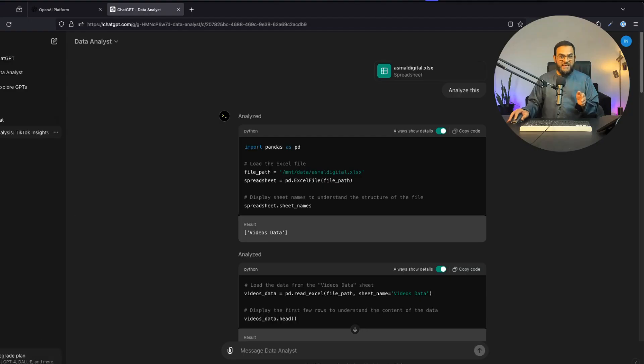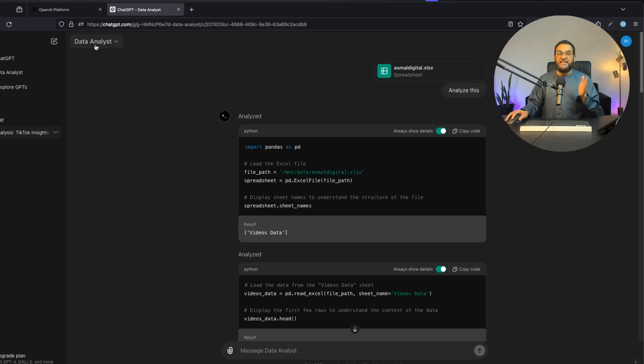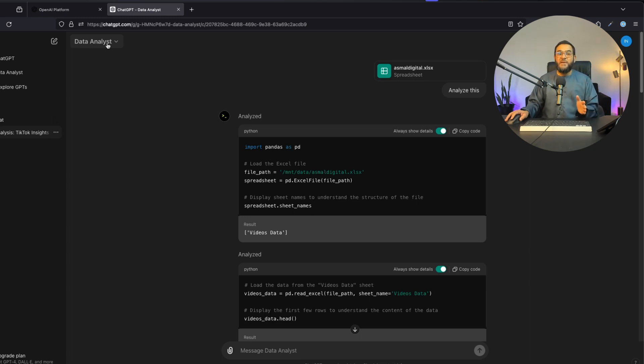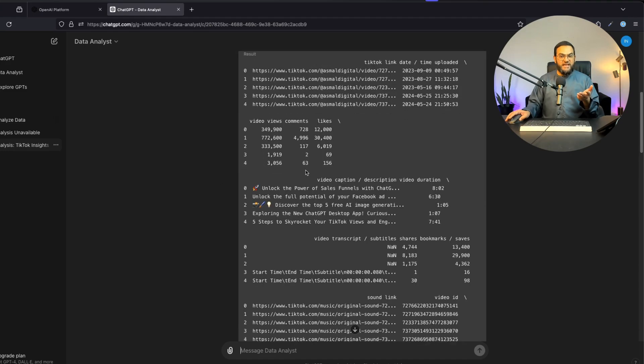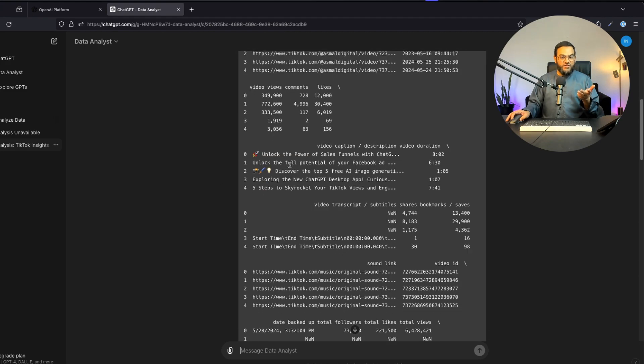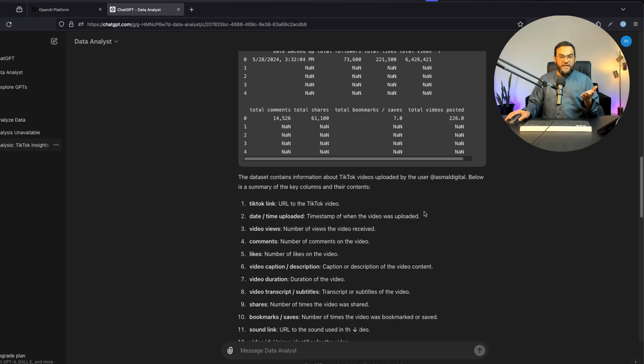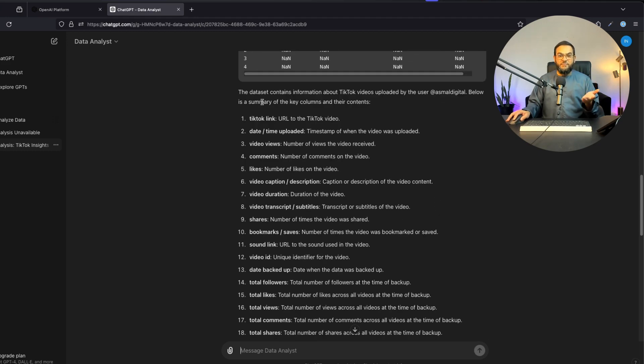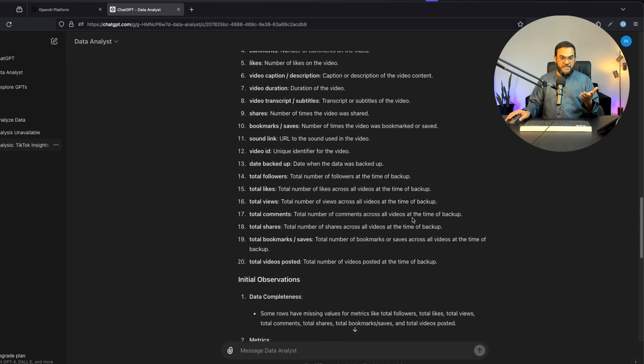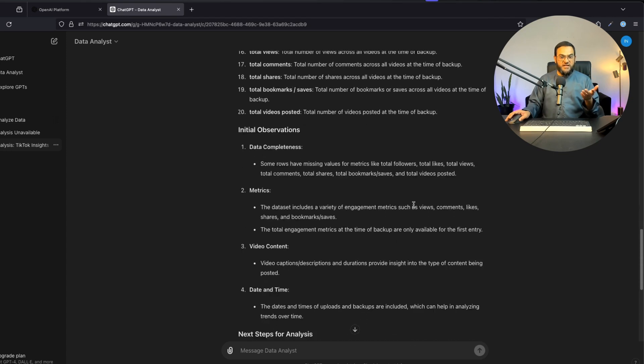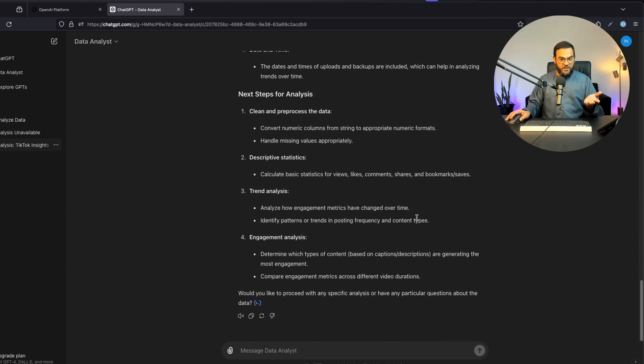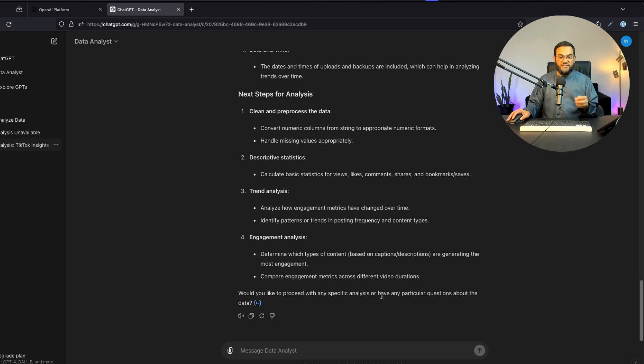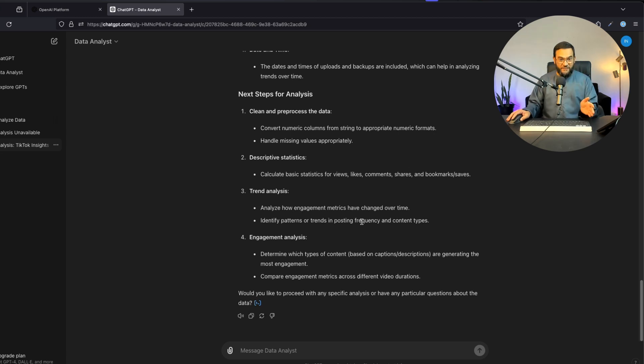First, this is the free version. I'm using a GPT made by ChatGPT themselves called Data Analyst, and I did this on both the free version and paid version. I uploaded the exact same file, which is my own TikTok data, and asked it to analyze this. As you can see, it did a great job. It understood the file, gave me a summary of the key columns and their contents, observations, and next steps for analysis. It asked if I'd like to proceed with any specific analysis or have any particular questions about the data. That's really good and powerful because I did this on the free version.